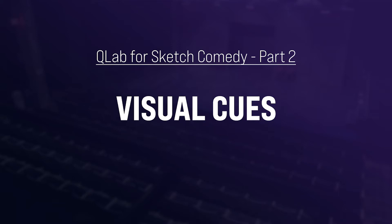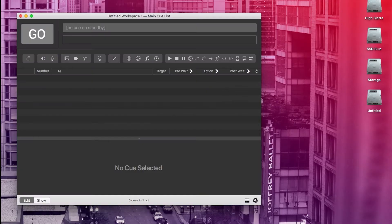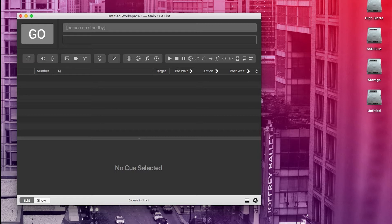Welcome back to part two of this tutorial on QLab. In this part we're going to talk about visual cues. Now chances are you are not building your QLab on the computer at the theater where your show is going up. If you're building a show with visual cues on your home computer, you'll need to tweak some settings first.